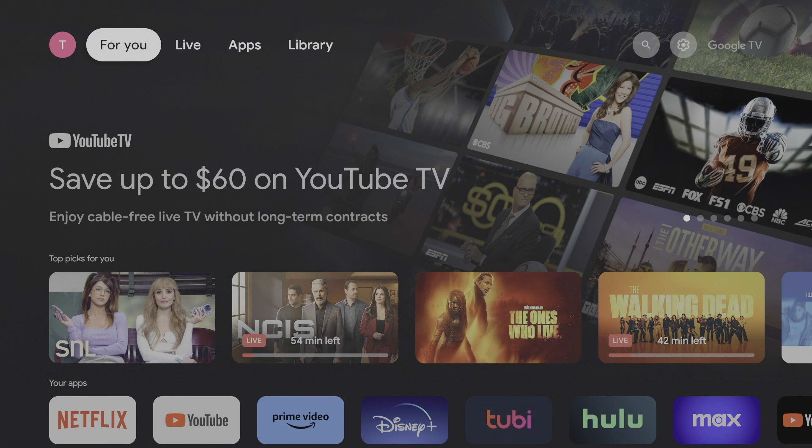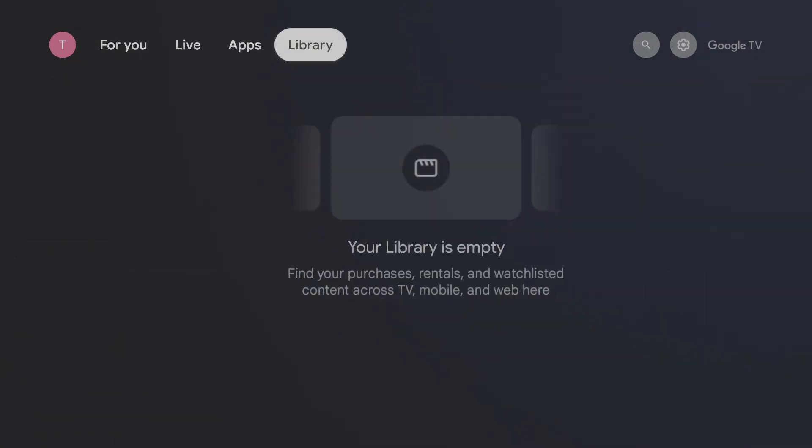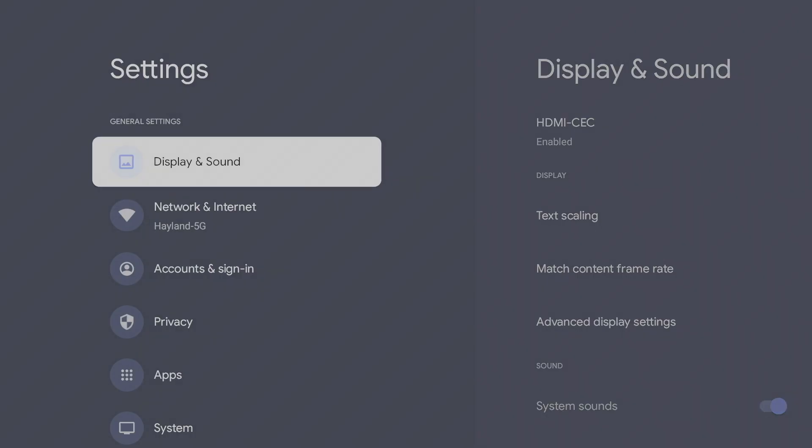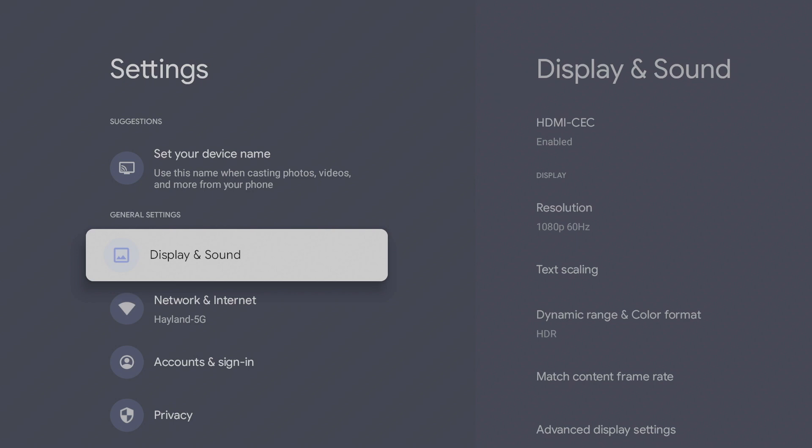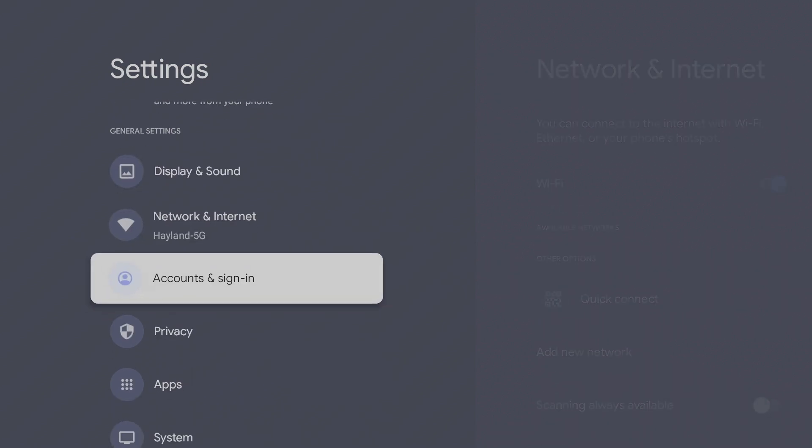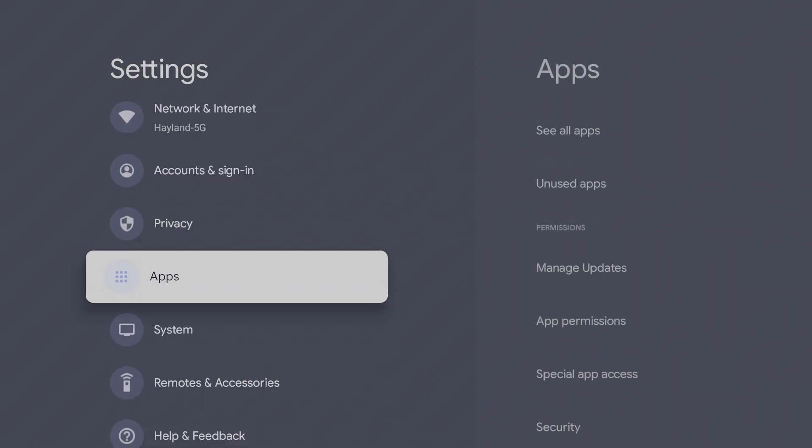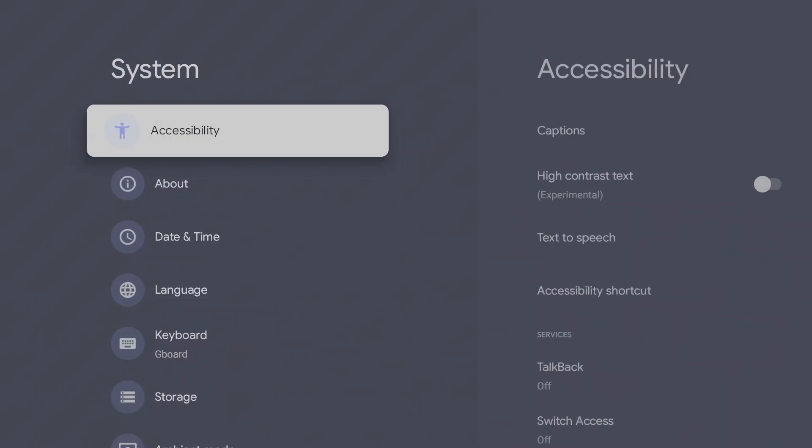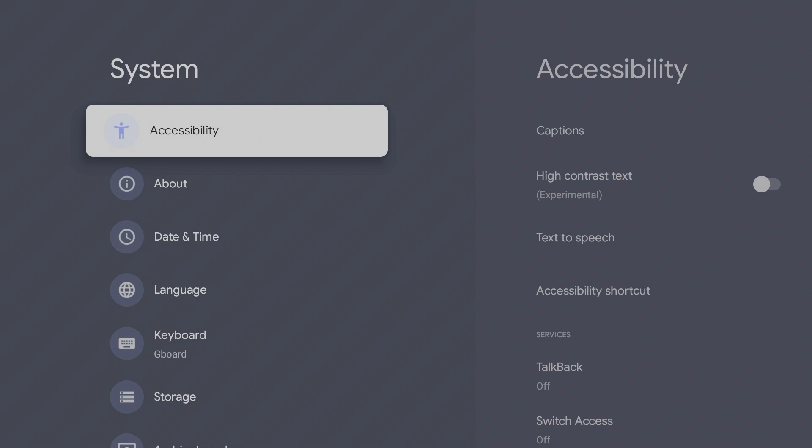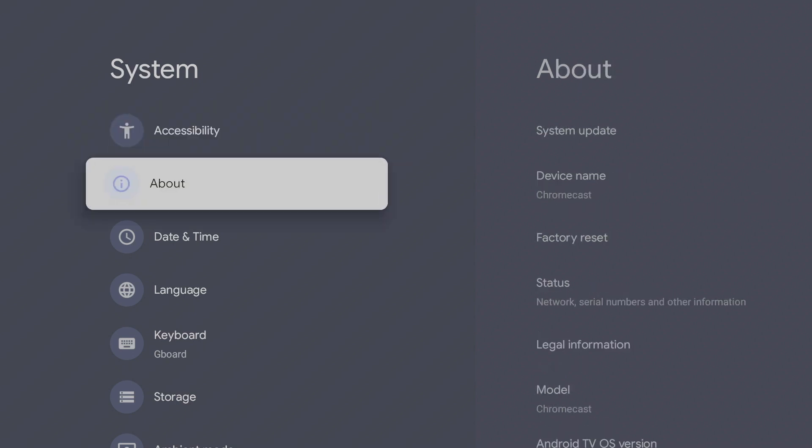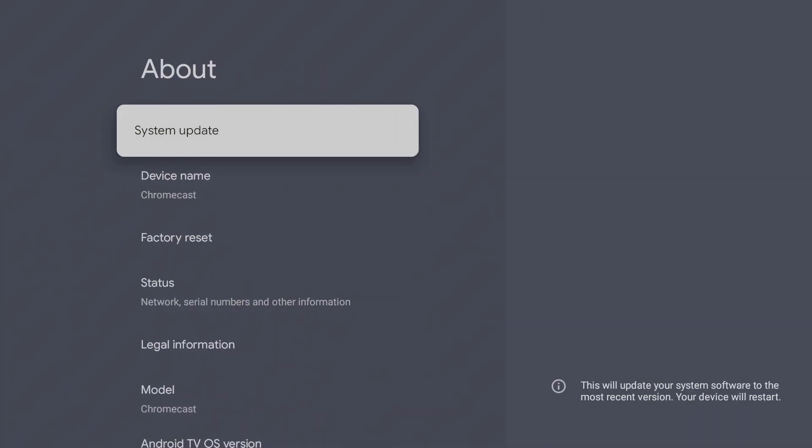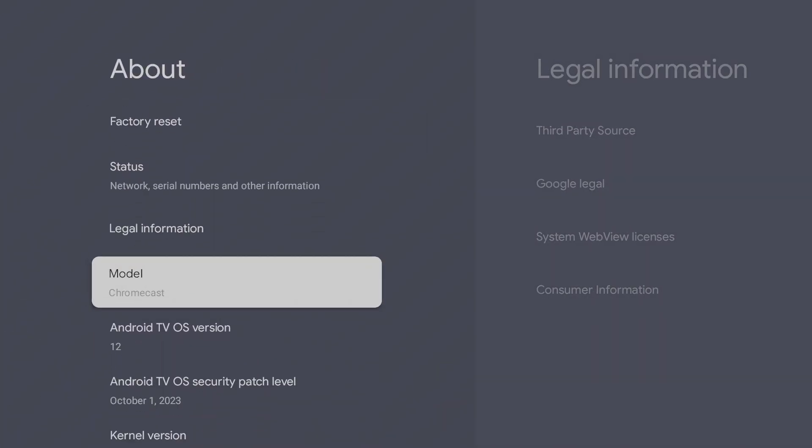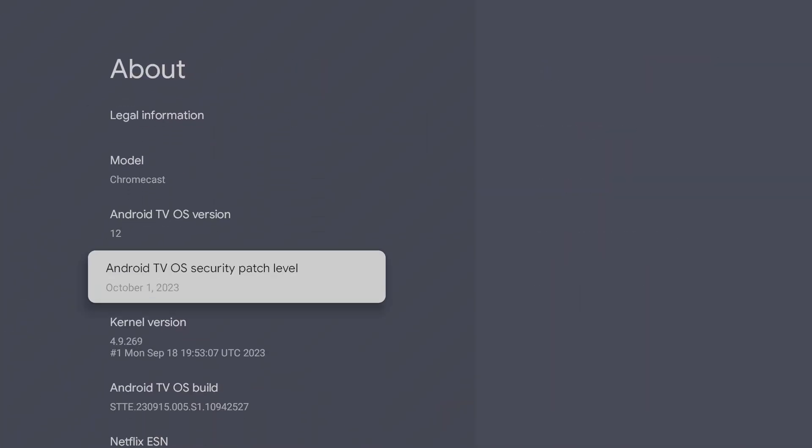On the home screen, go all the way right to Settings, click on the Settings icon, and go down to System. Go down to About, and go down to Android TV OS build.